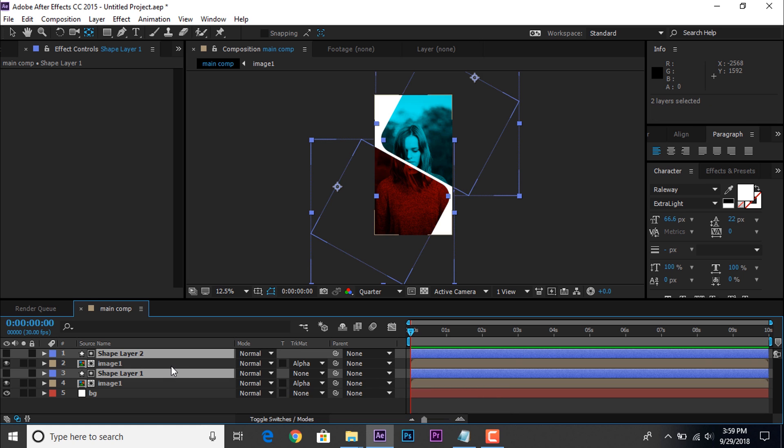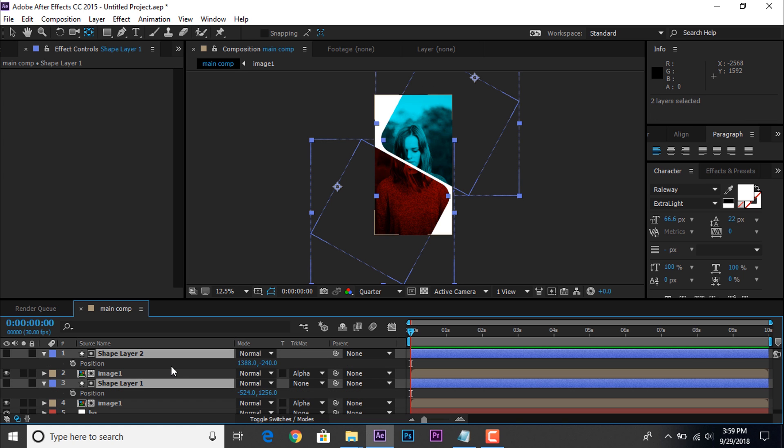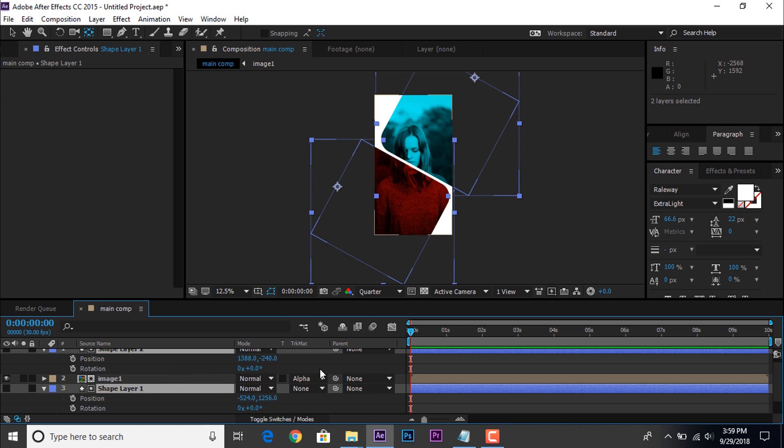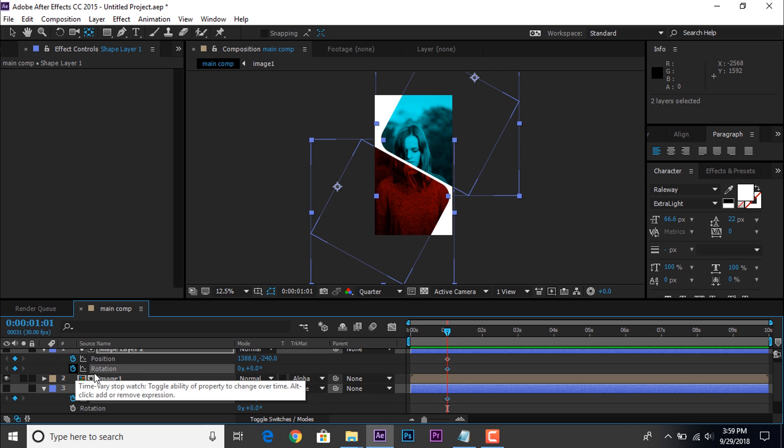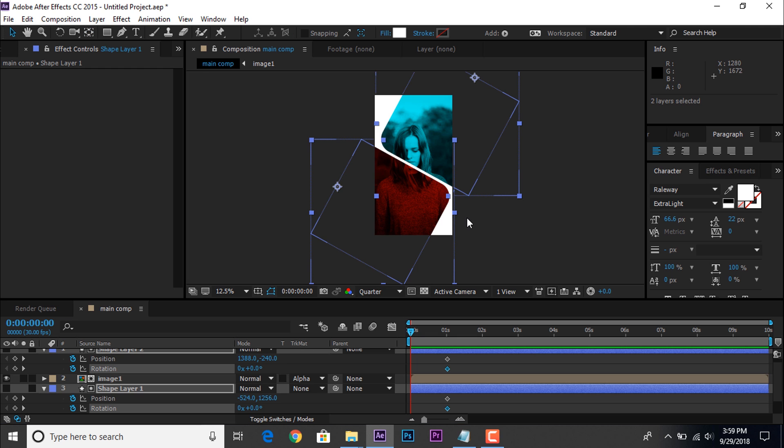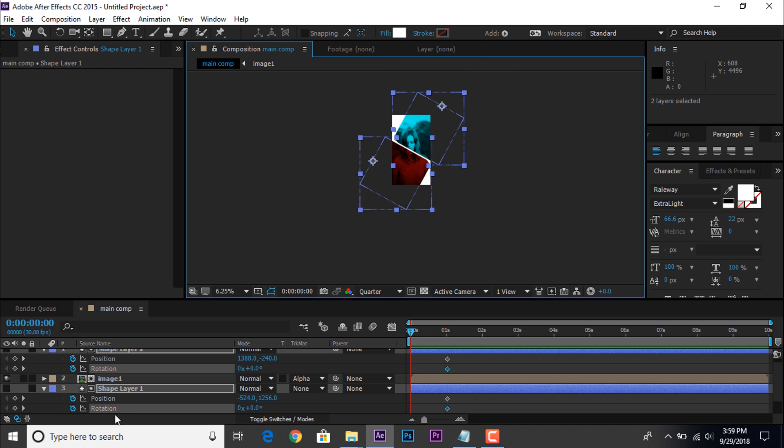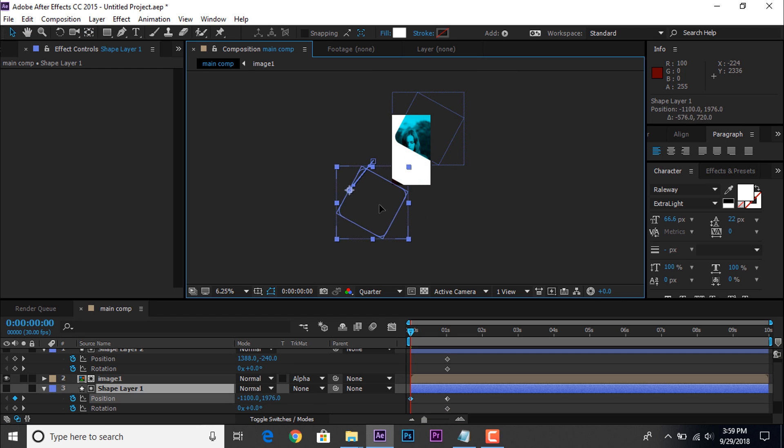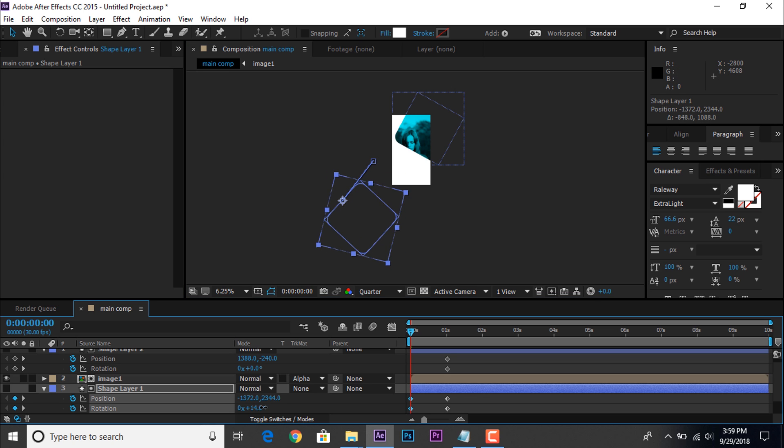Now select both shape layers, hit P for position and shift R for rotation. Then go to 1 second forward and add keyframe on position and rotation. Then go to first frame on timeline, and move your first shape layer like this. And rotate shape layer like that.